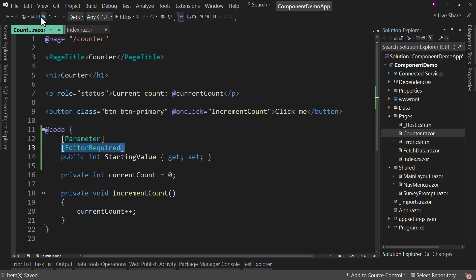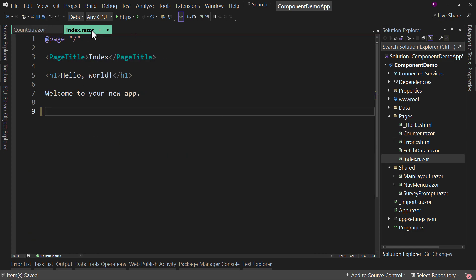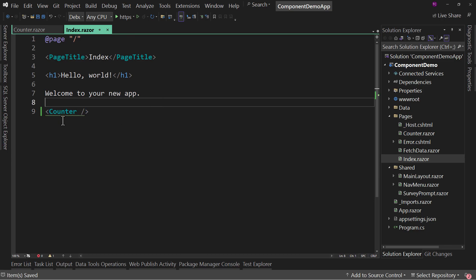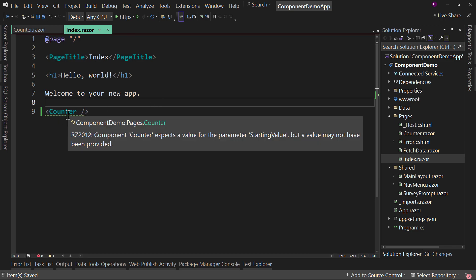then whenever you go back over here to the index page and say counter, if I try to close this out, it's going to yell at me and say, actually, I expect a value for starting value.